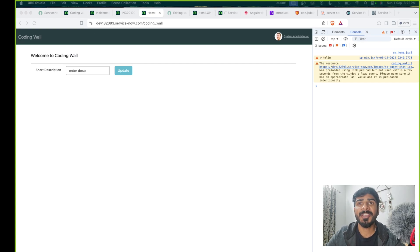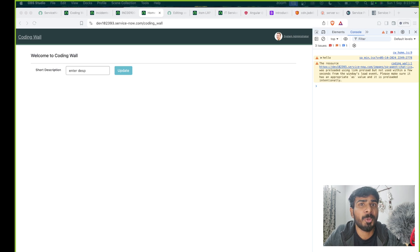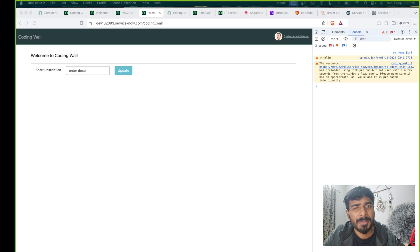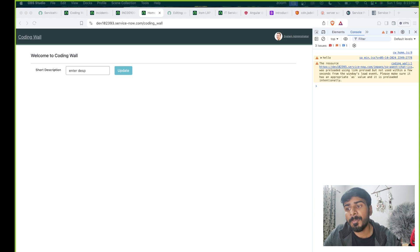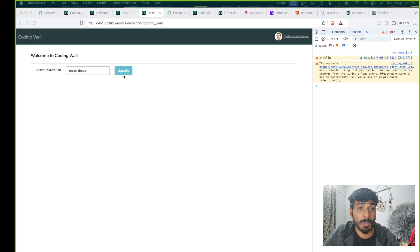Hello everyone, this is Naveen Damishati and welcome to Coding World. In today's video I will show you how to update fields like the short description or description field in Service Portal from scratch. We will be using a custom widget that I have already created. I will show you how to navigate to that widget, open the editor, and guide you through designing an input field.